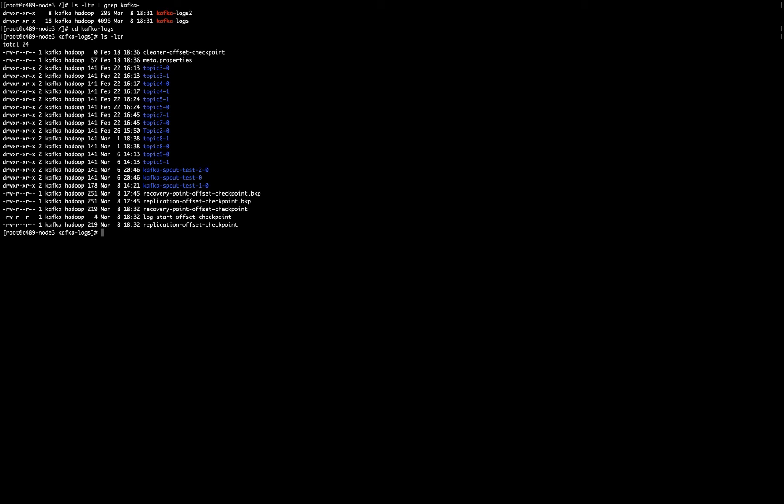So let's say that I want to move topic 9 from Kafka logs to Kafka logs 2, because topic 9 is reaching my full disk space. So I need to release some space here in order to avoid Kafka going down.